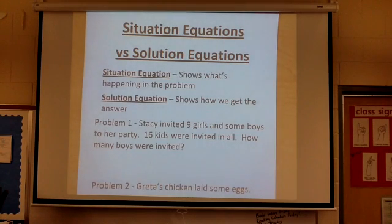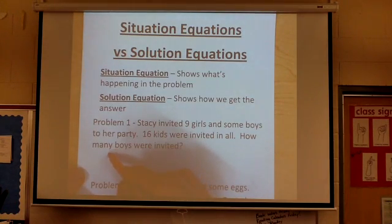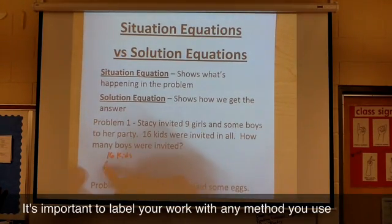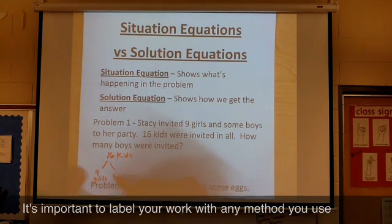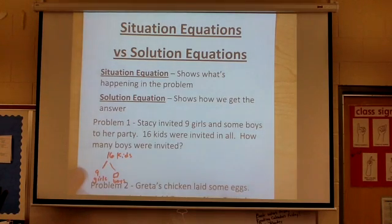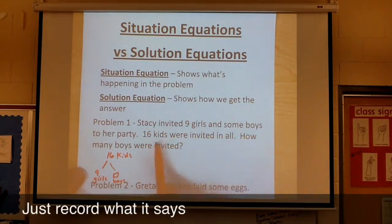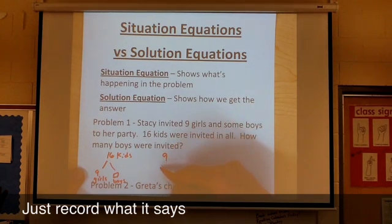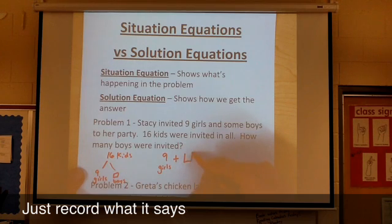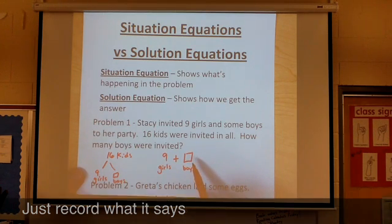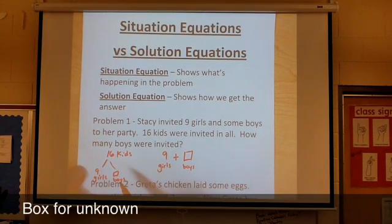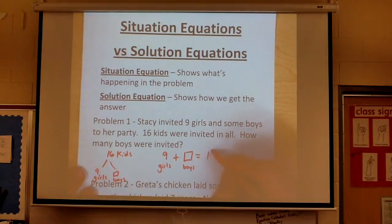Looking at problem number one — it's the same from the previous video. Stacy invited nine girls and some boys to her party. You could do a math mountain for this. Sixteen kids were invited altogether. We had nine girls and we don't know how many boys. When trying to solve this problem, it might be easier to start with a situation equation. We know she invited nine girls and some boys, so I represent the unknown with a box, the same way as in the math mountain. I do know that there were sixteen kids in all.